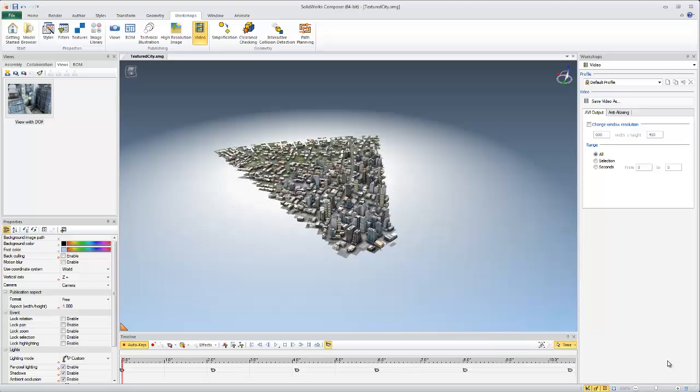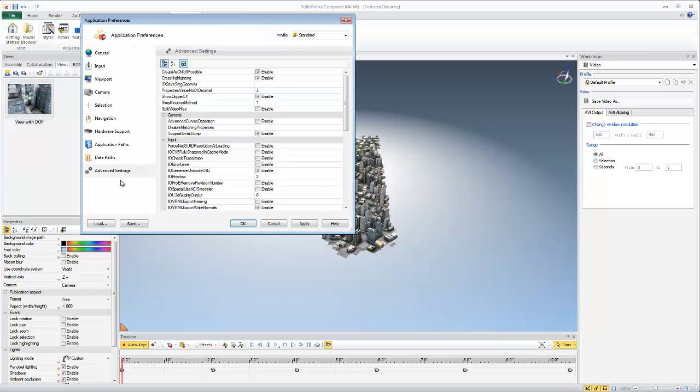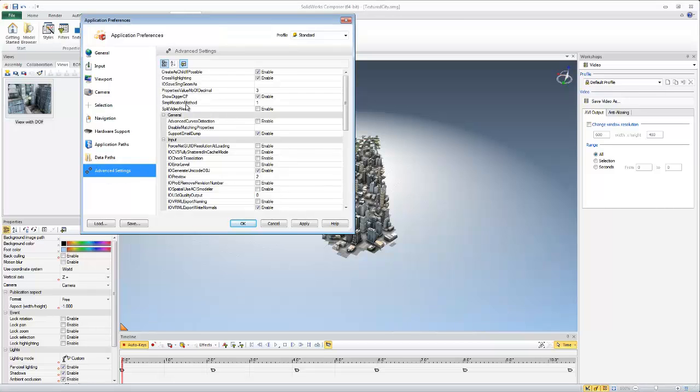To enable this, it's really easy. You just go to your file drop-down menu, then preferences, select advanced settings, and then at the top here you'll see split video files. Just click enable, apply, and OK.